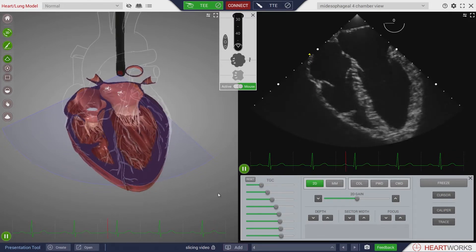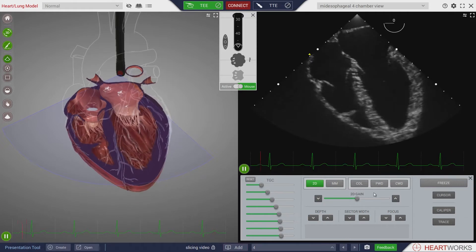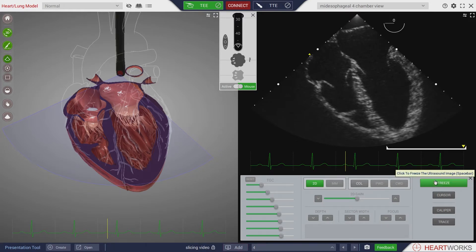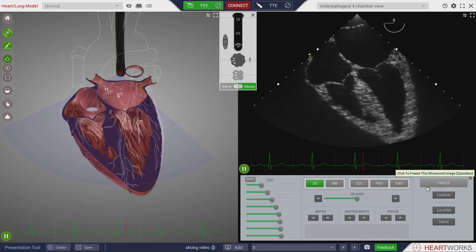Another way of pausing the animation is by clicking on the freeze button in the ultrasound control console. The animation can be restored by clicking on that button again.